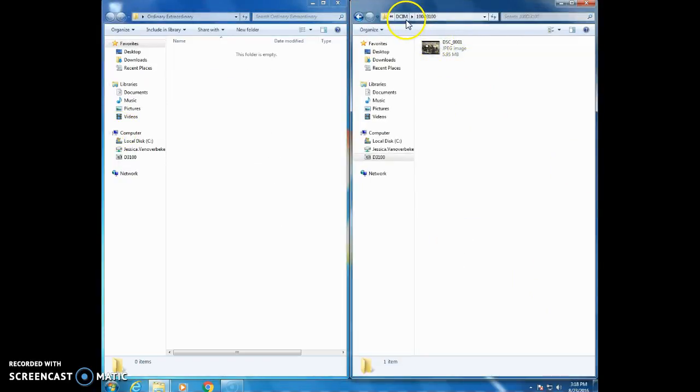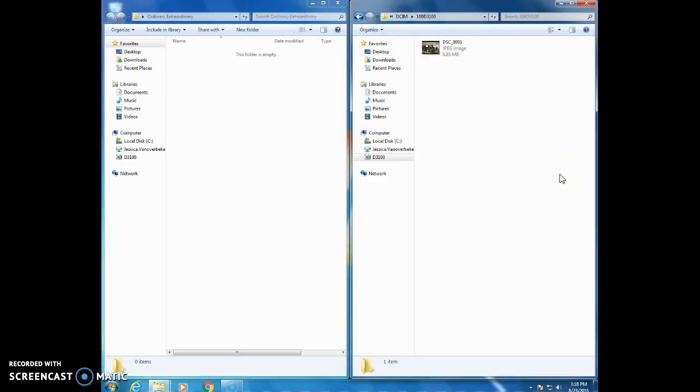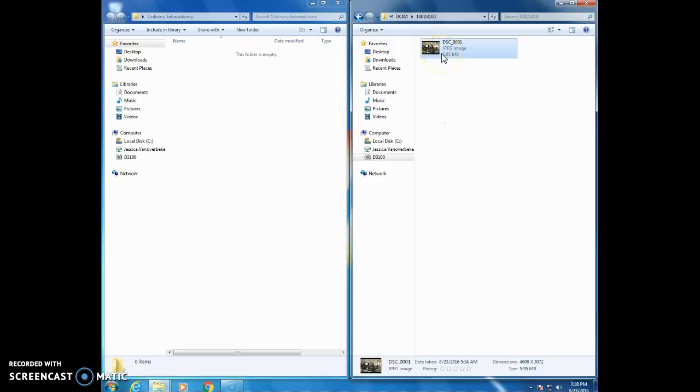This is my camera DCIM. This is my folder on the desktop. I'm going to select all of my images from the camera. I only have one but if I wanted to select all of them if I had many I would hold down control-A on the keyboard. Selects all.